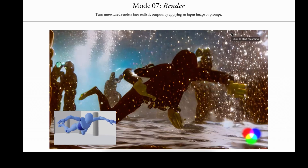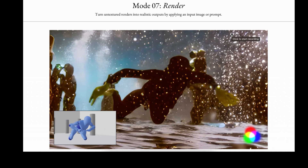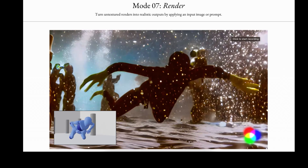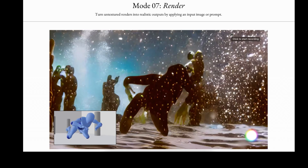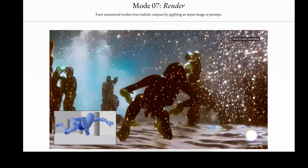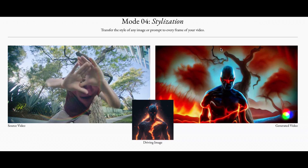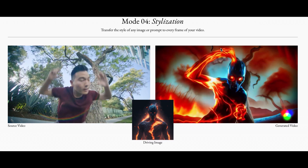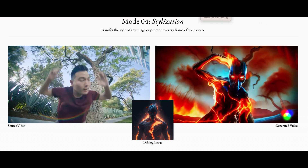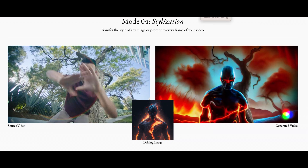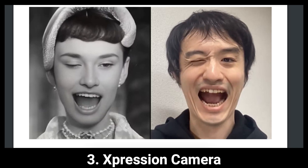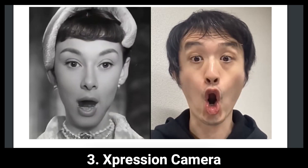Render mode takes basic and textured video frames and makes them look realistic by applying image or text prompts. Just like Wonder Studio, Gen 2 is not available to everyone but has a waiting list that anyone can join as it's rolled out.